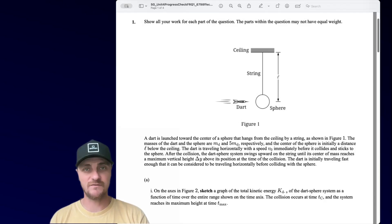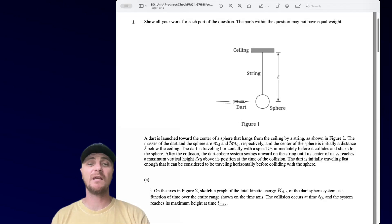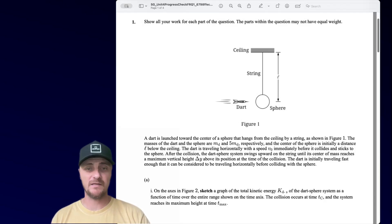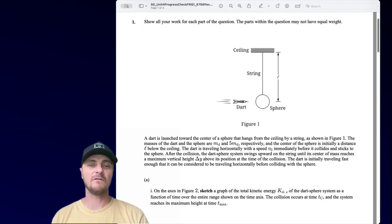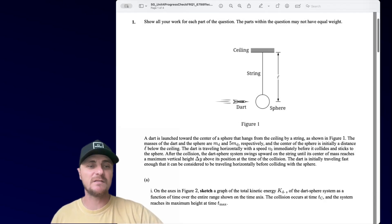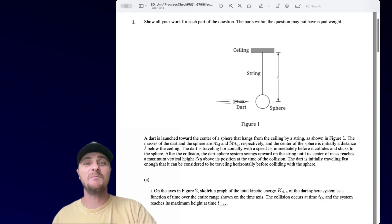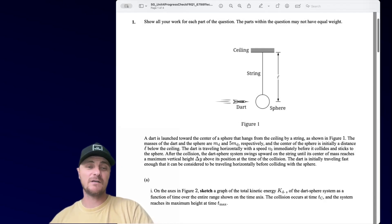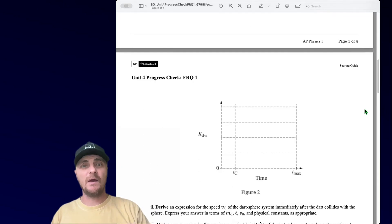In Part A, we need to sketch a graph of the total kinetic energy K-sub-DS of the dart-sphere system as a function of time over the entire range shown on the time axis. The collision occurs at time t-c, and the system reaches maximum height at time t-max.